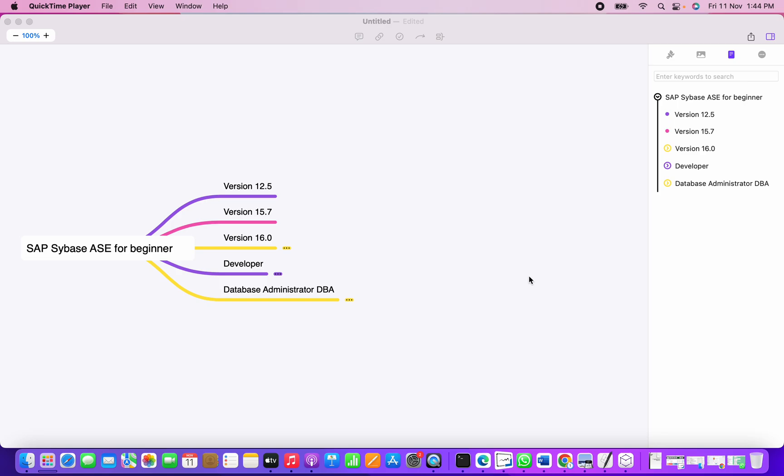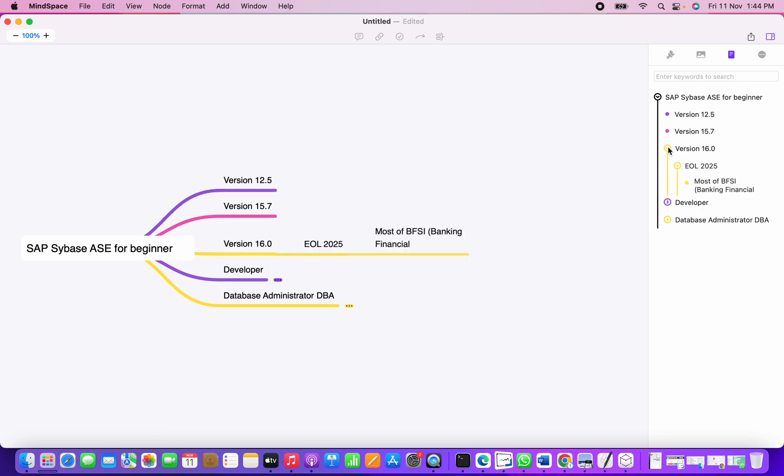I've worked on versions 12.5 and 15.7, and now these two are already end of life. Currently there is a Sybase ASE 16 version in the market which will be end of support by 2025.